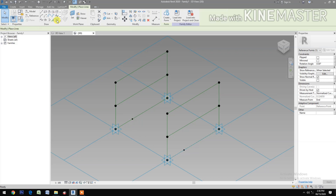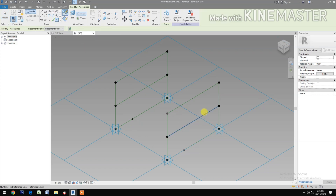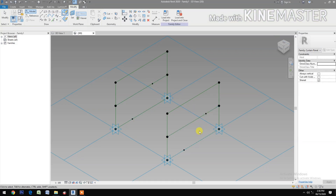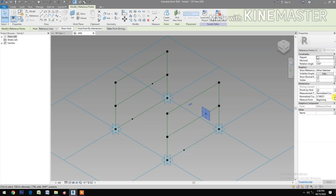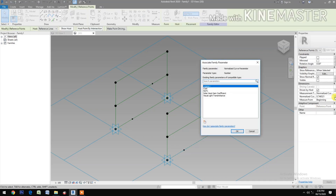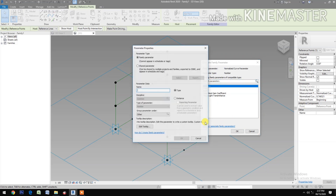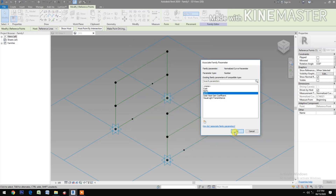Select reference point, pick here and one here. Then select this reference point, go to normalize curve parameter, create a new parameter and name it NCP2.